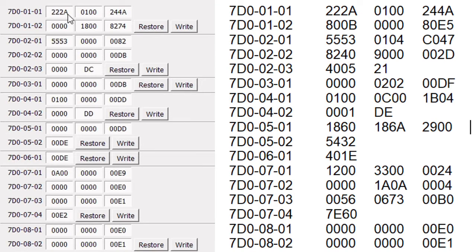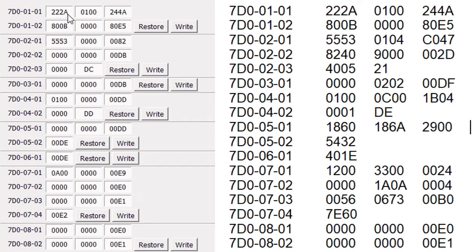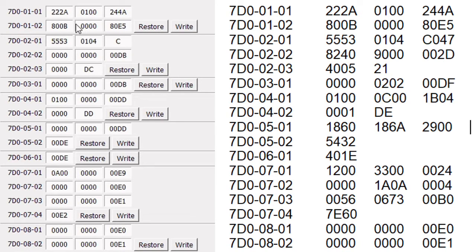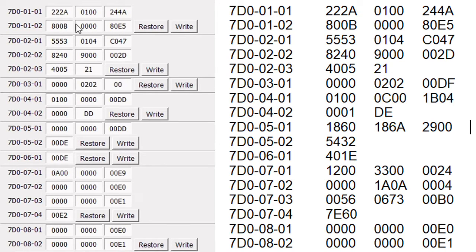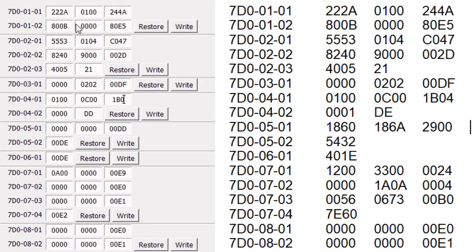And until we actually click a write button, whether we just write an individual block or write the entire file, until we click the write button we haven't actually changed anything in the module. And if you compare the checksums on these two files, and the checksum is the last two characters in each line, if you compare the checksums between what I've downloaded and what's actually in the module, we're going to have to change every line in this except for the very last two lines.